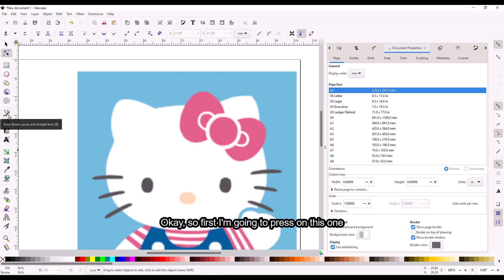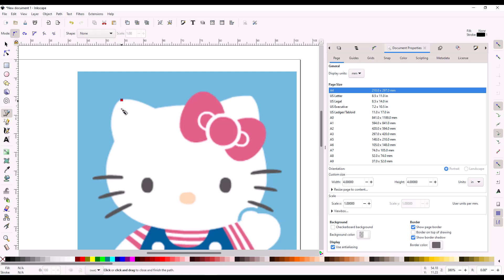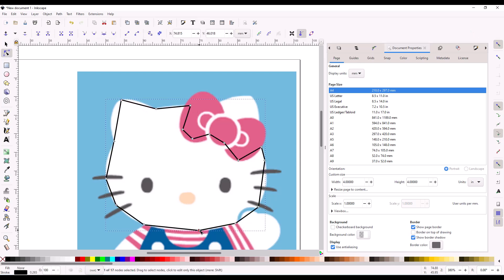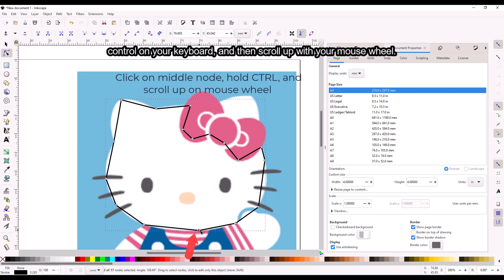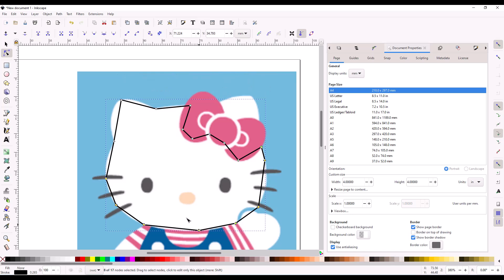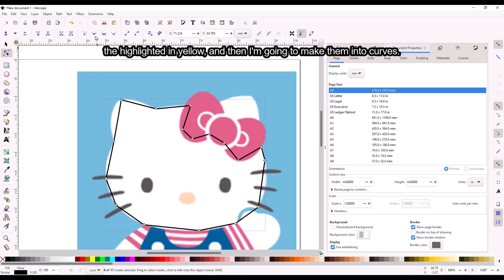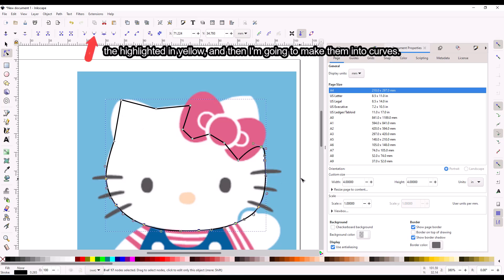First, I'm going to press on this tool right here and I'm just going to start tracing it out. Click on this node, hold Ctrl on your keyboard, and then scroll up with your mouse wheel. I'm just going to do this many nodes for now — you can see I've selected these nodes as they're highlighted in yellow, and then I'm going to make them into curves.